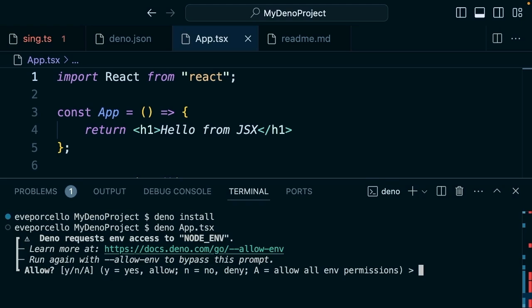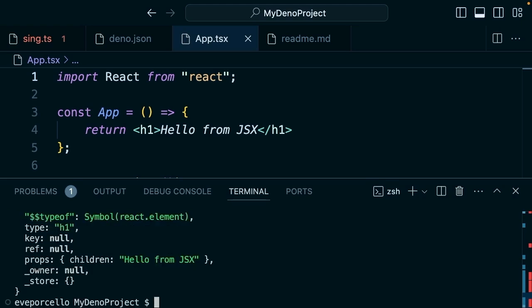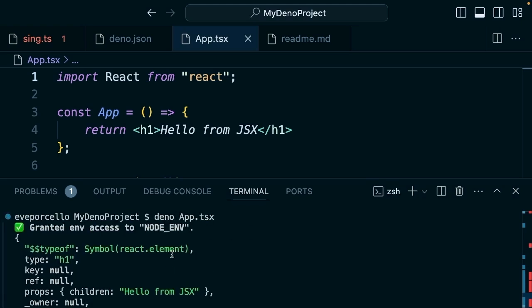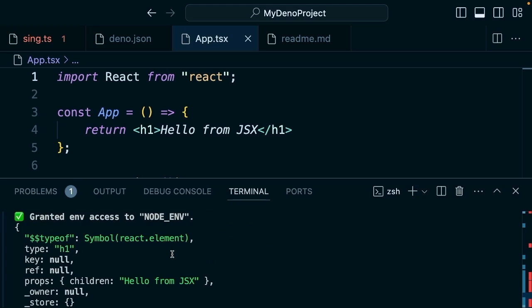Now we could run 'deno install deno app.tsx'. It's going to ask for our node environment variables. Good. And now we see all of this is being returned.